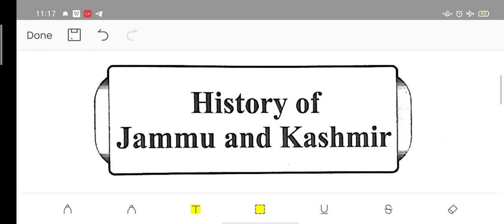From today, we are going to start the lecture series of History of Jammu Kashmir. This series is beneficial for all JKPSC and JKSSB exams like PWA, FWA, Junior Assistant, VLW, and the upcoming JKSSB exams.